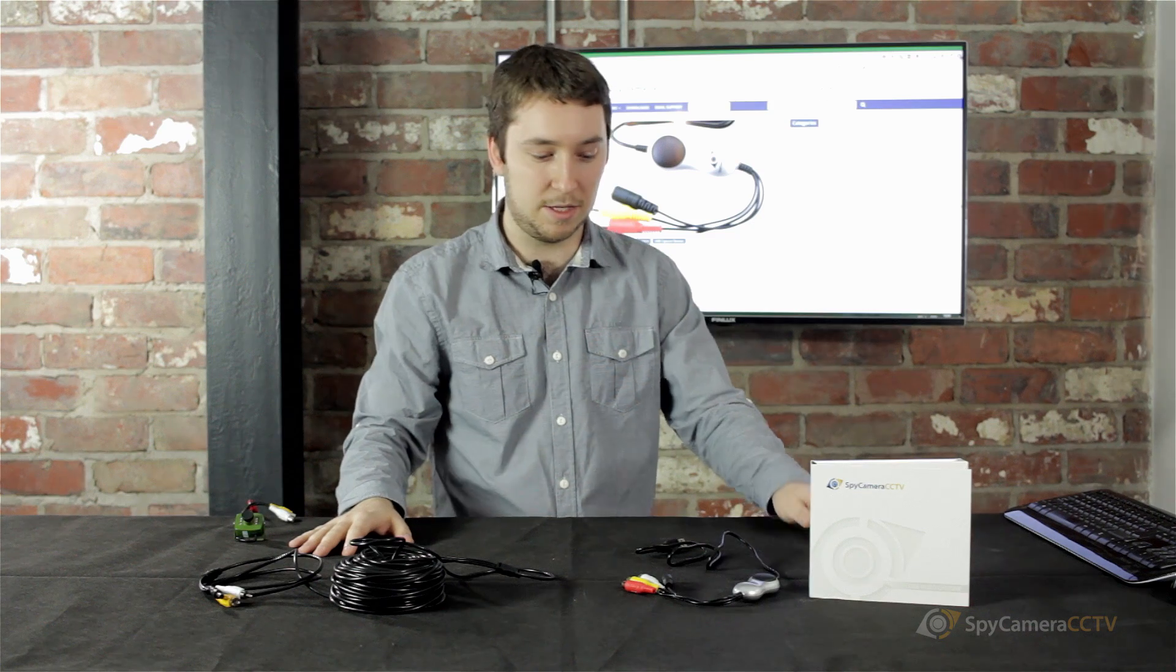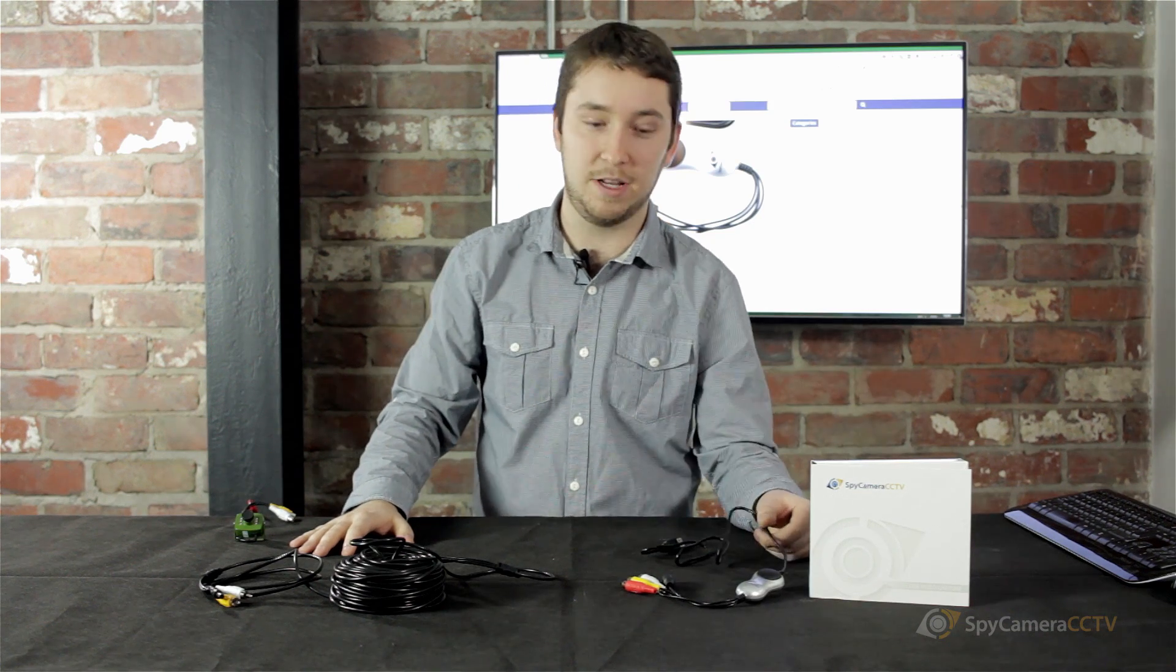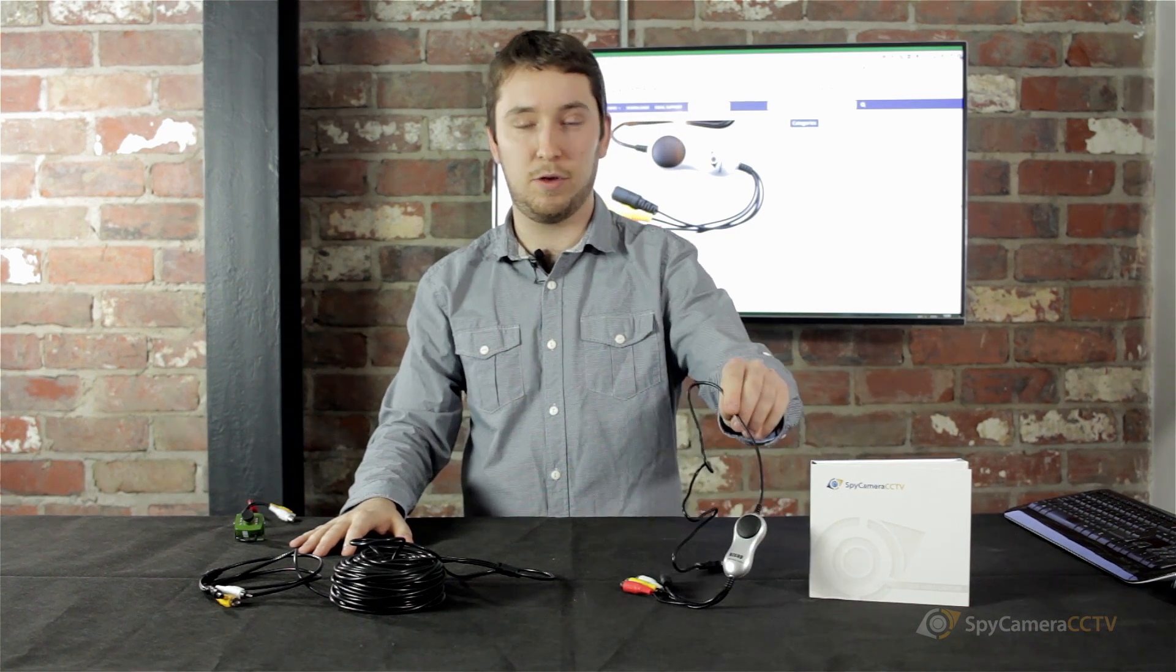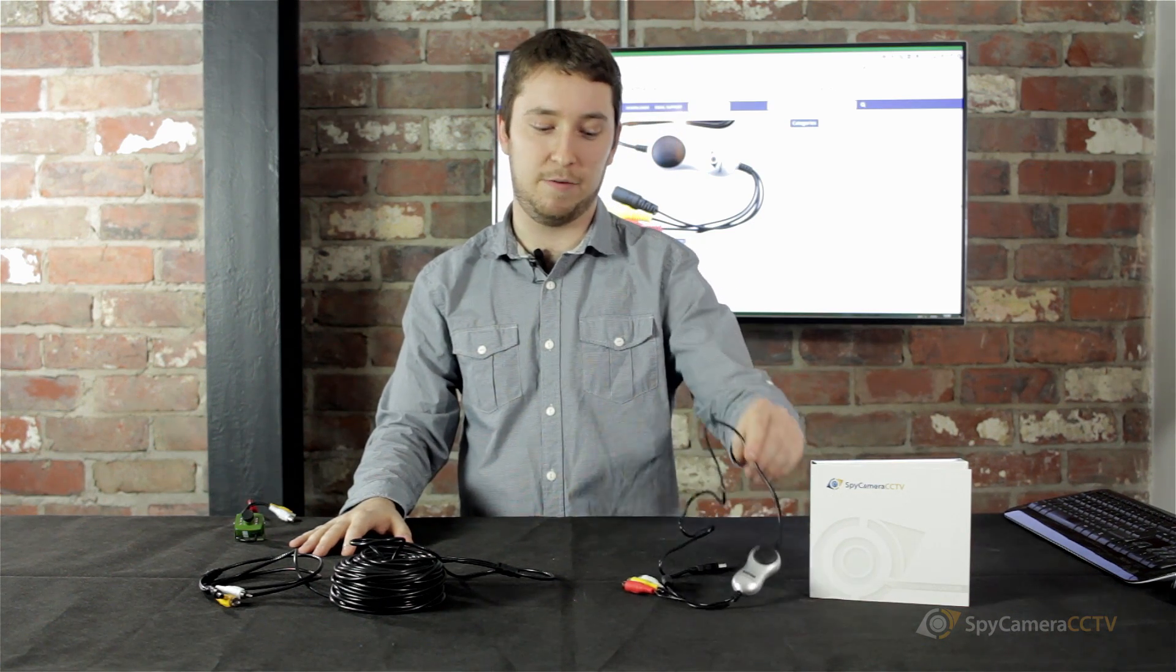Hi, I'm James from Spy Camera CCTV and today we're going to be talking you through the setup and download and installation of two pieces of software for your USB capture device.